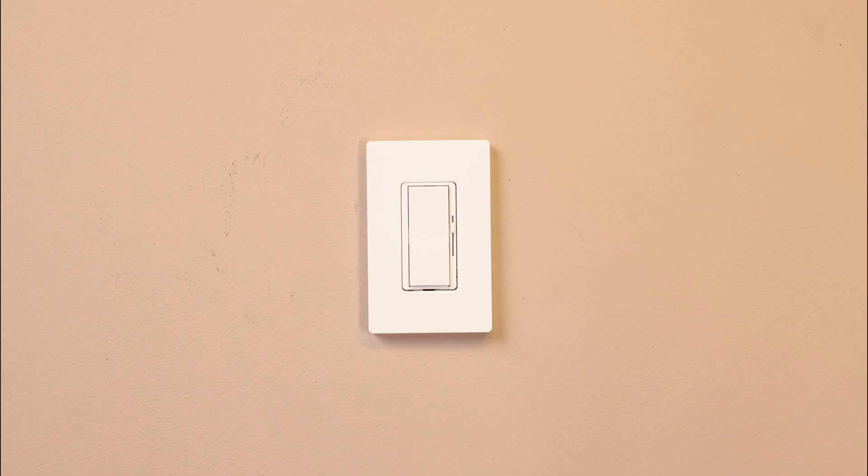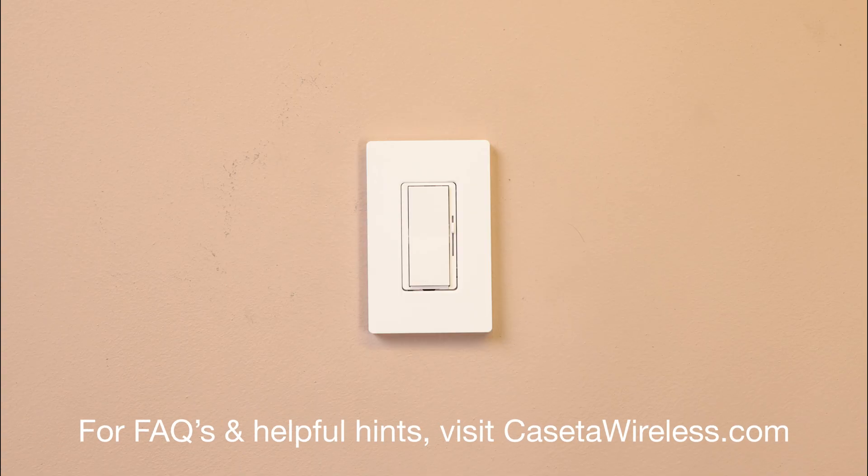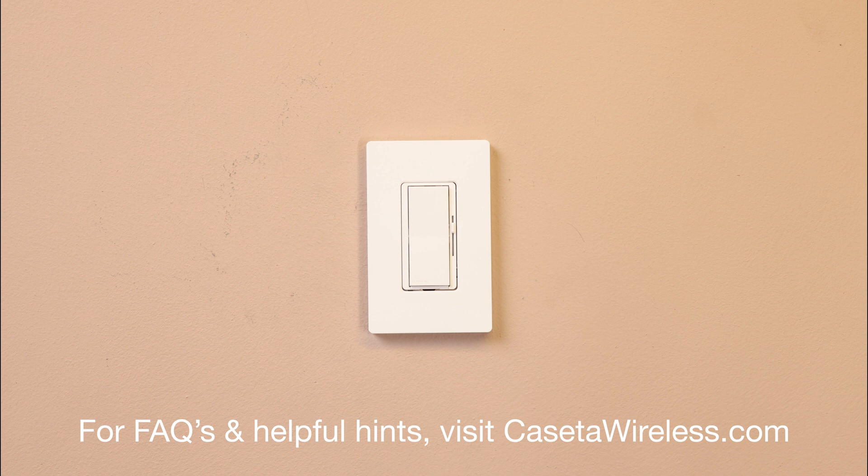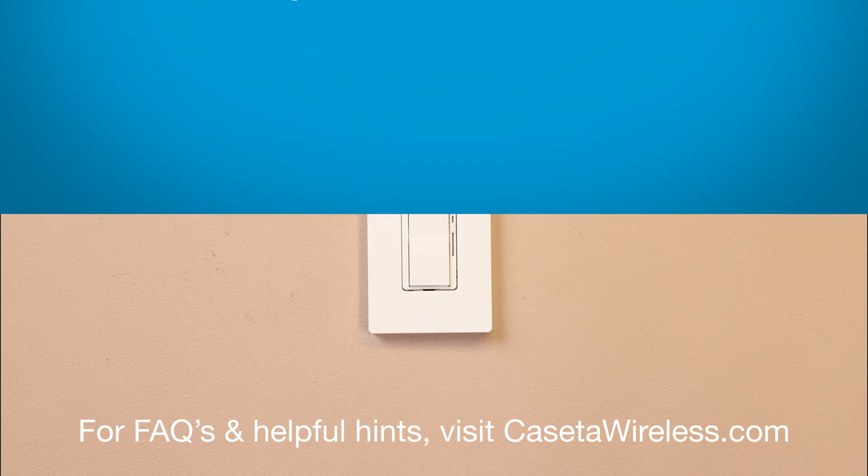And that's it. For FAQs and helpful hints, visit CasetaWireless.com.